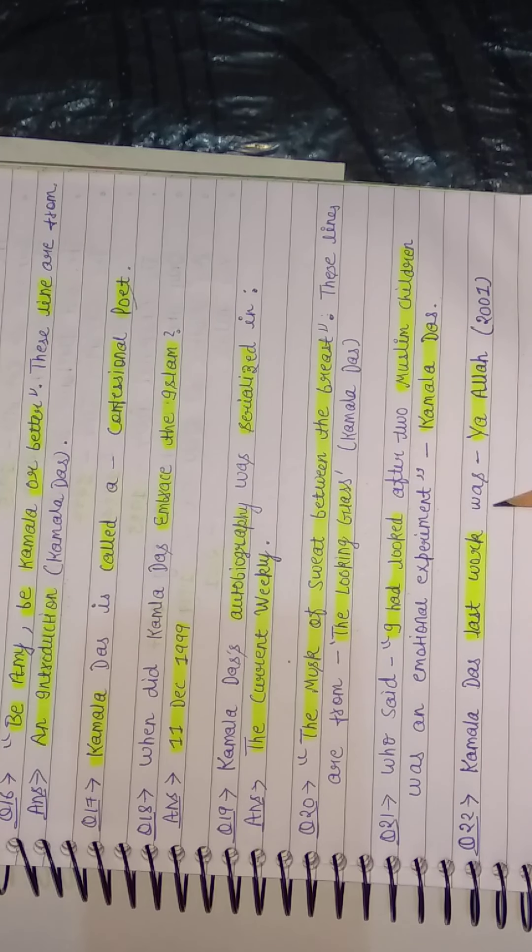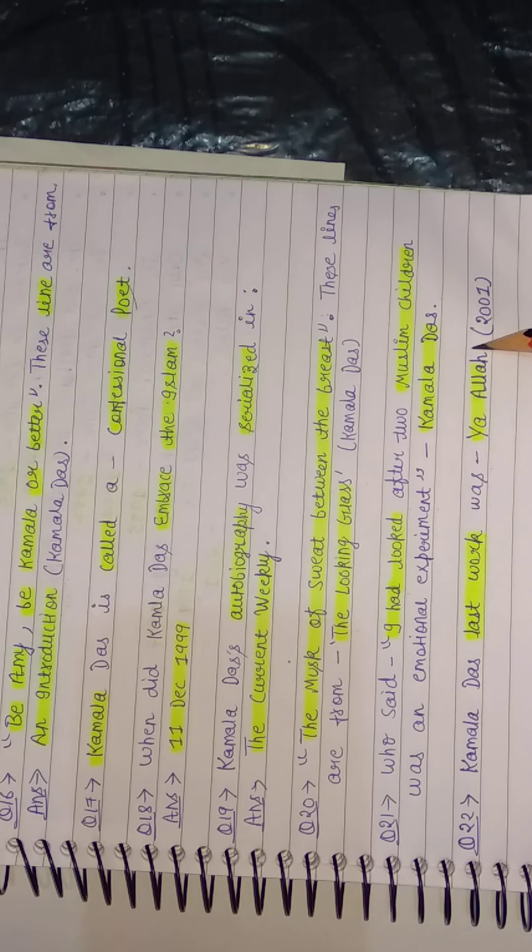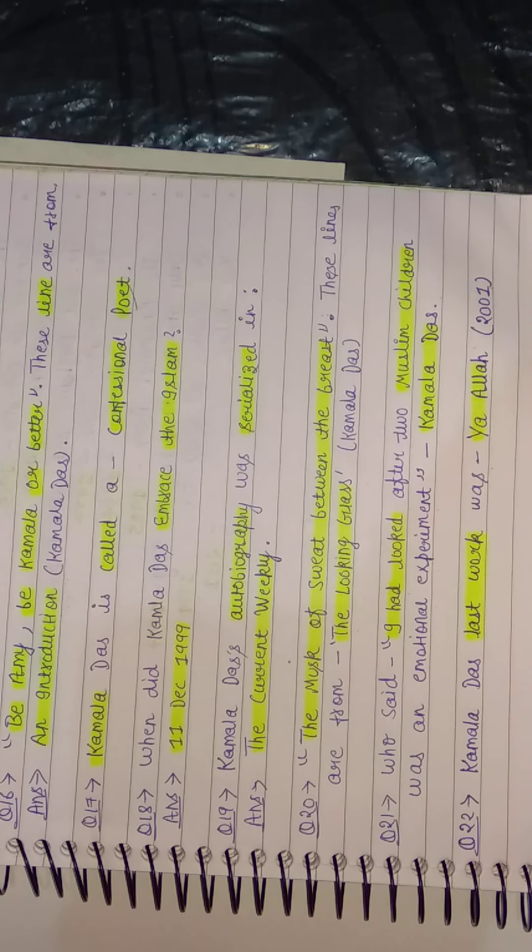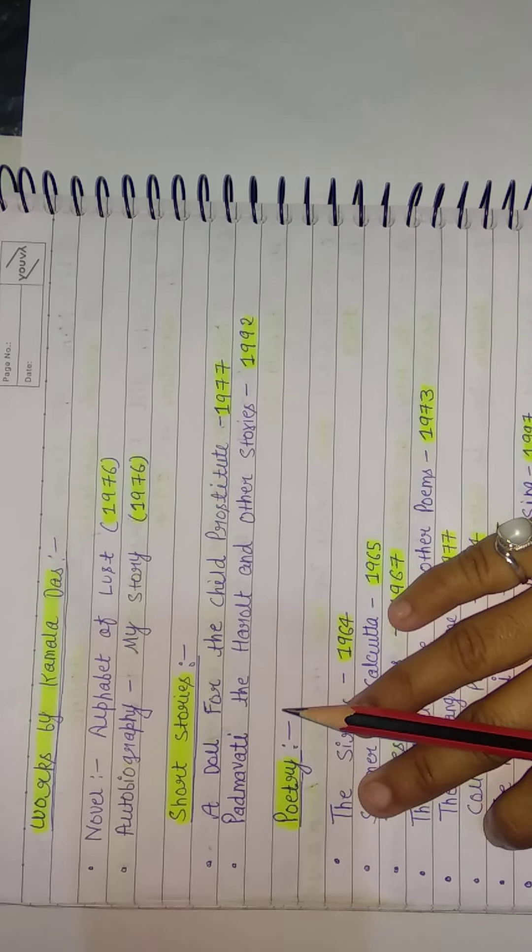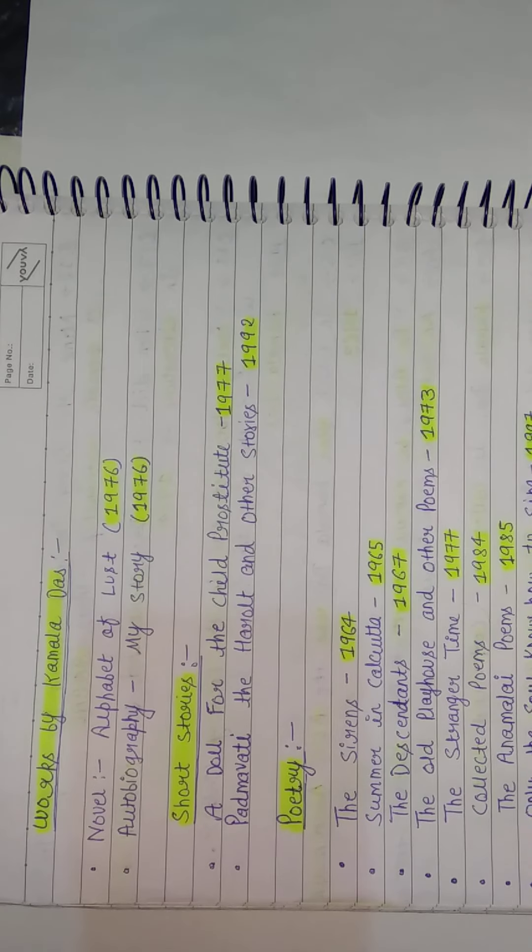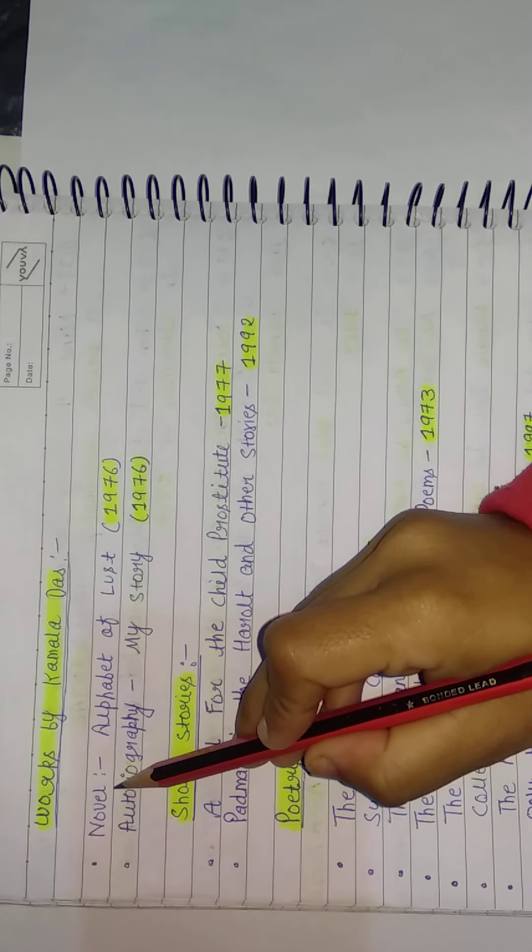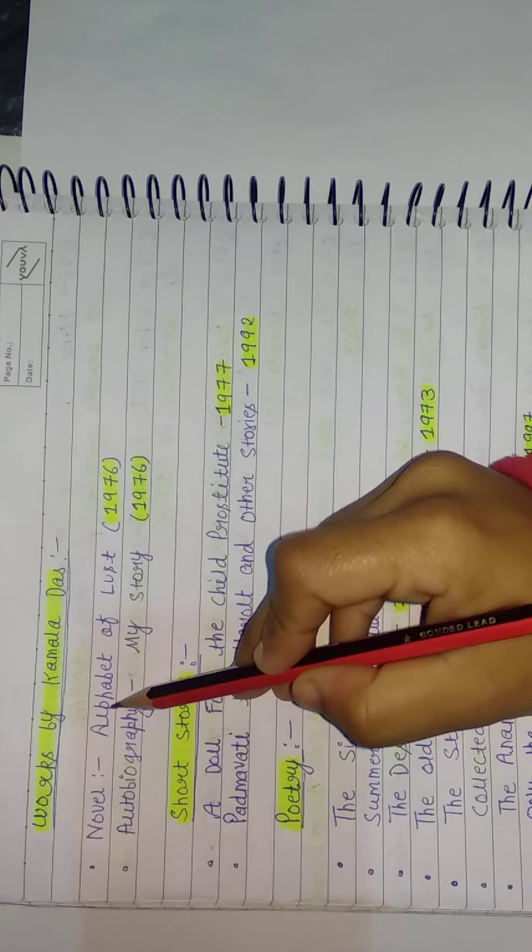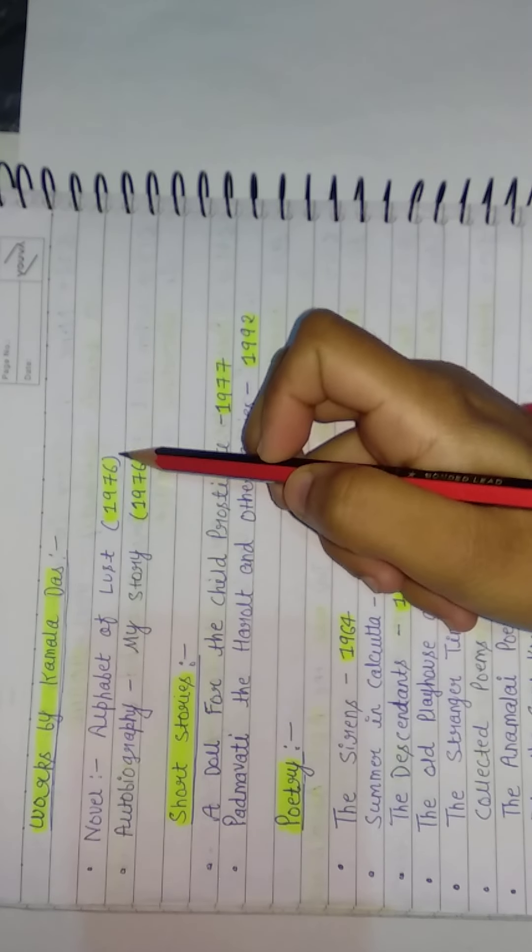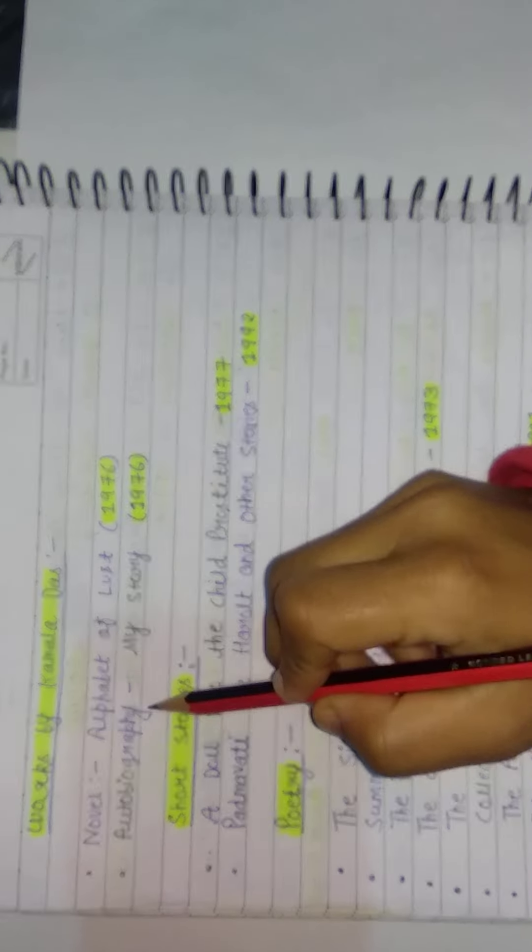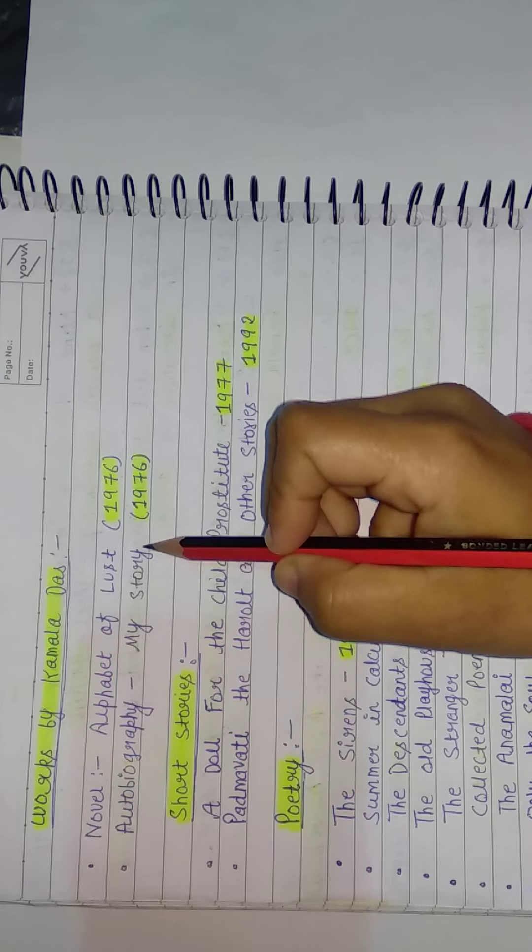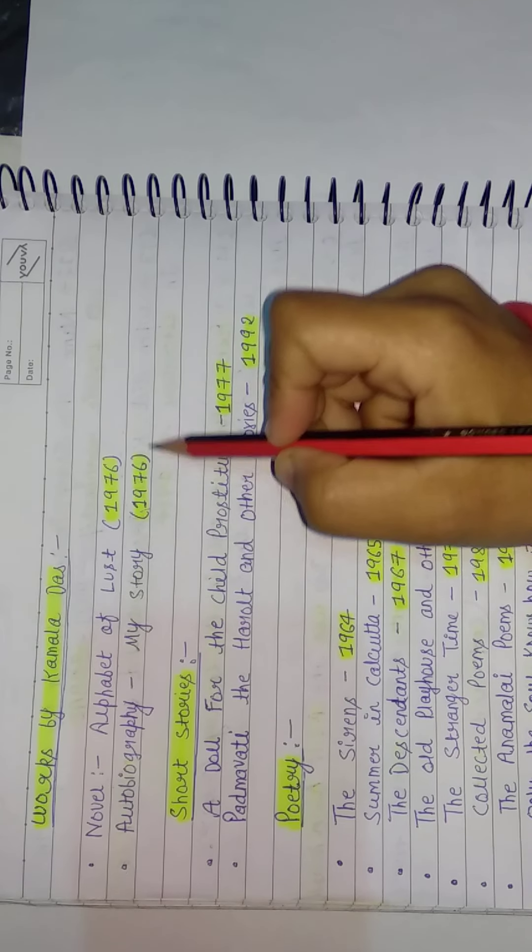Kamala Das's last work was... Her last work was Ya Allah, written in 2001. Besides this, the works of Kamala Das, let's see them. So she wrote a novel, Alphabet of Lust in 1976. Second, her autobiography, My Story, in 1976.